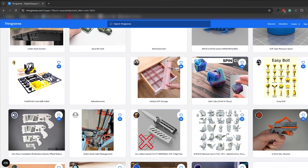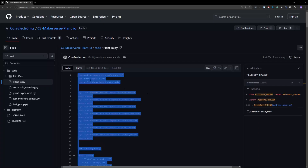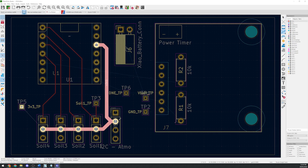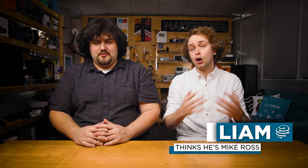How many 3D models have you downloaded? How much code have you copied from GitHub? How many gerbers have you designed in KiCad? All of these things, in about half of the modern world, are a product of open source.